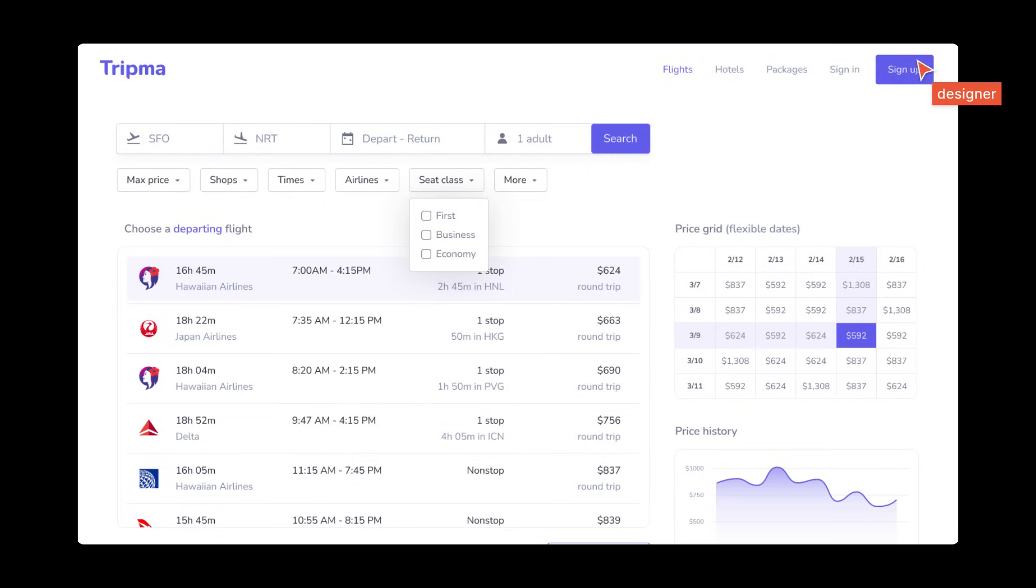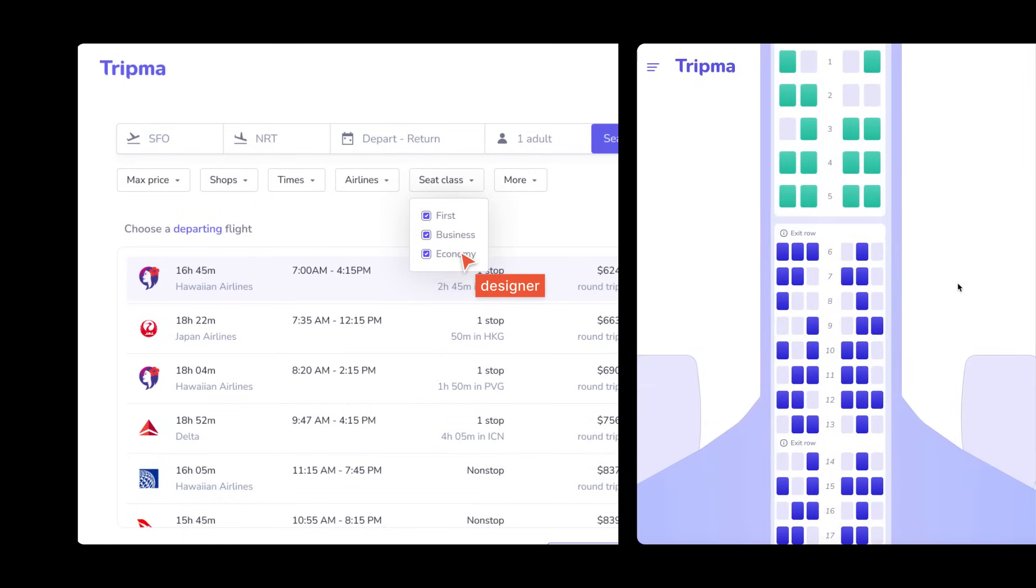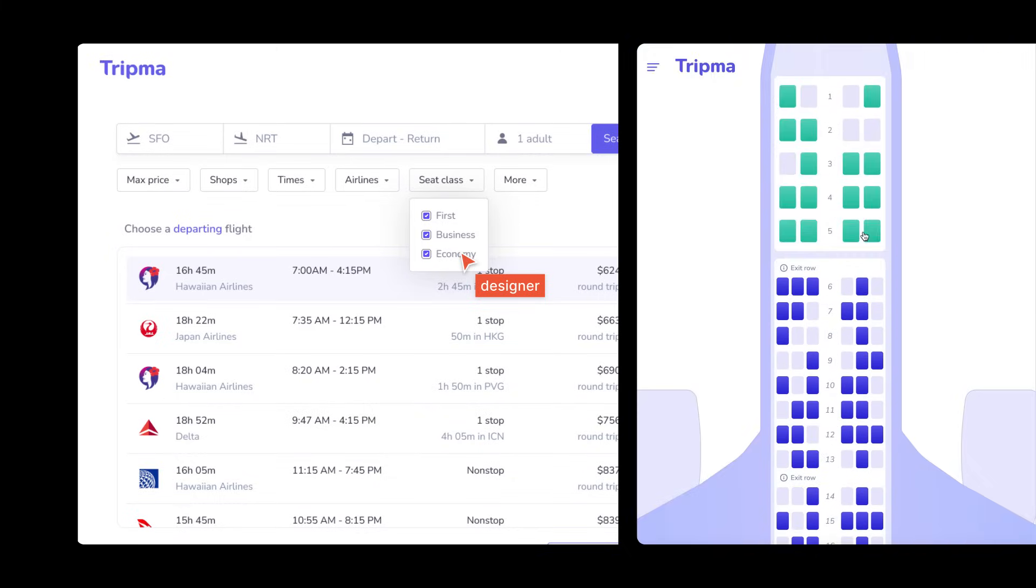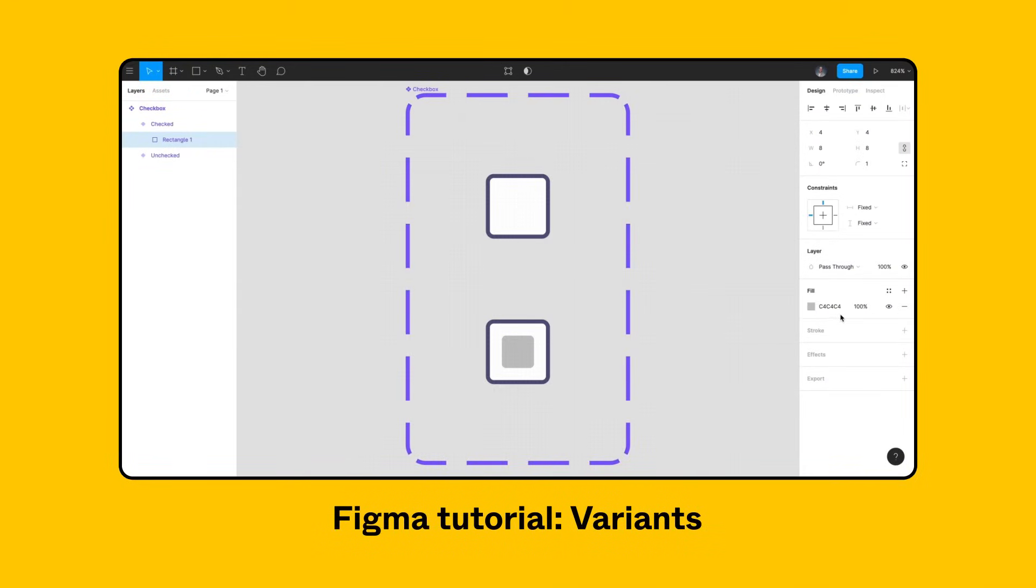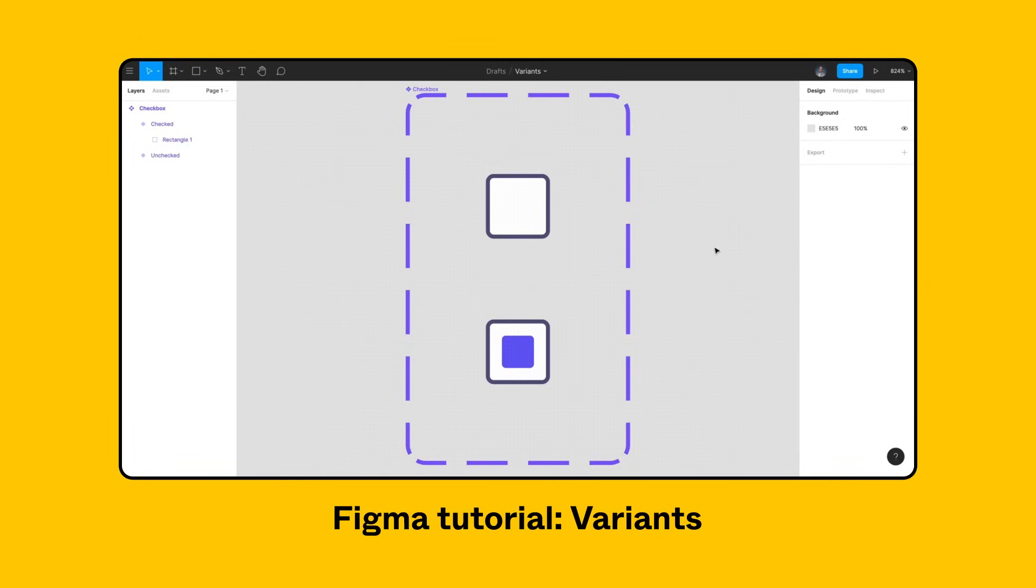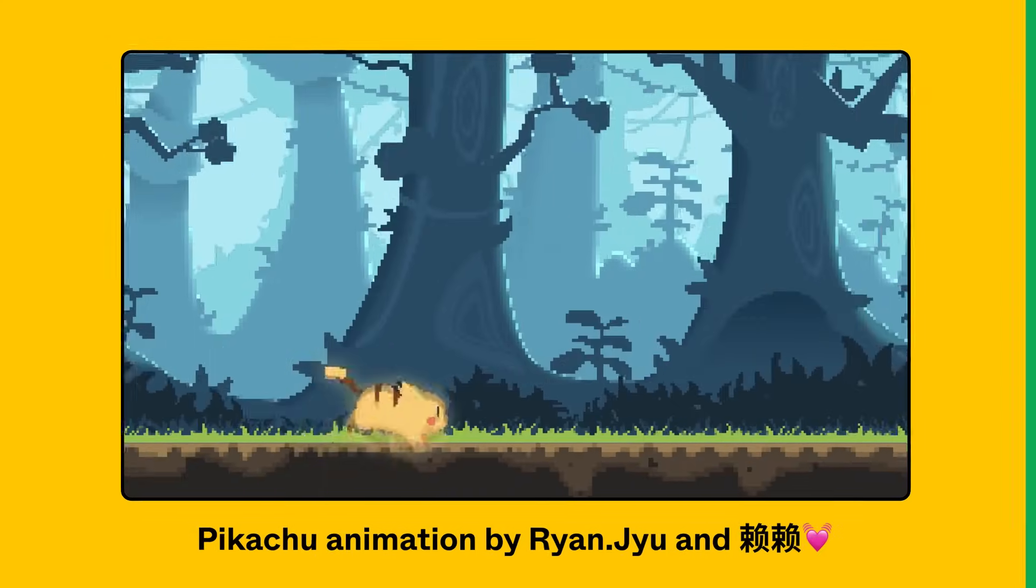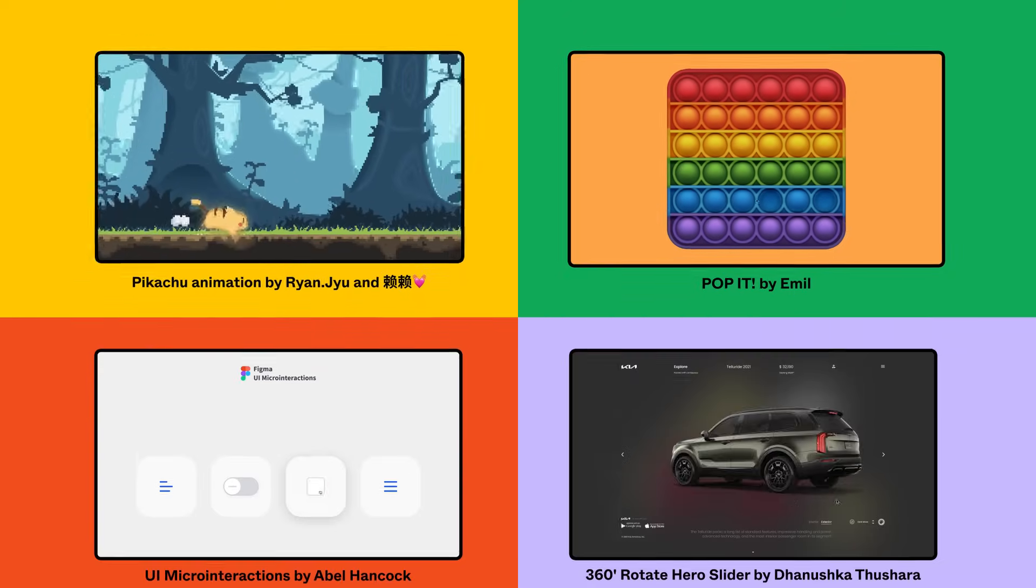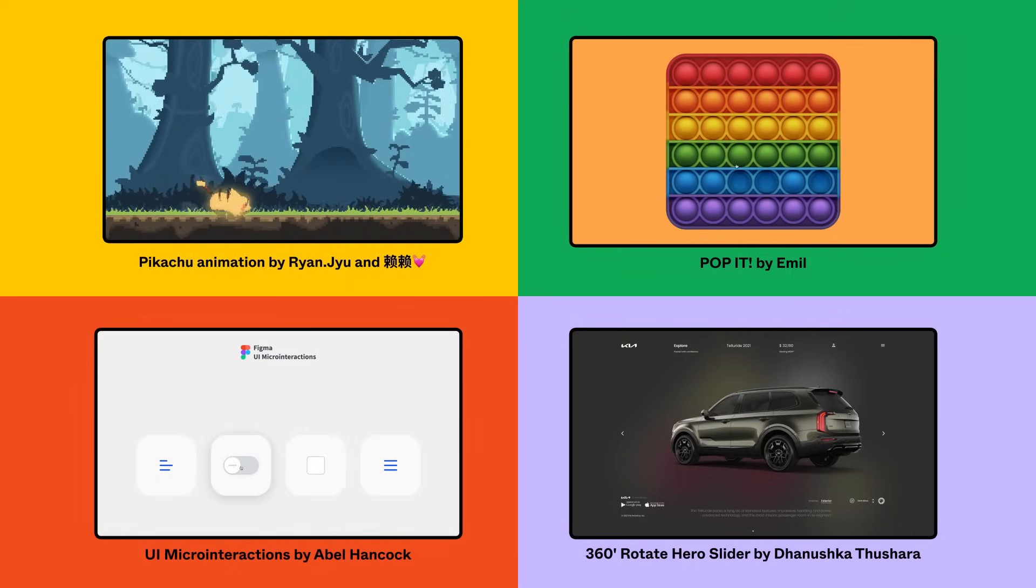In this video, we'll show you the basics of how to create interactive components and use them in both simple and complex designs. If you haven't already, use the resources linked in the video description to learn about variants. This will be an important foundation for creating interactive components. If you want to explore additional examples, check out what other users from the Figma community have created.